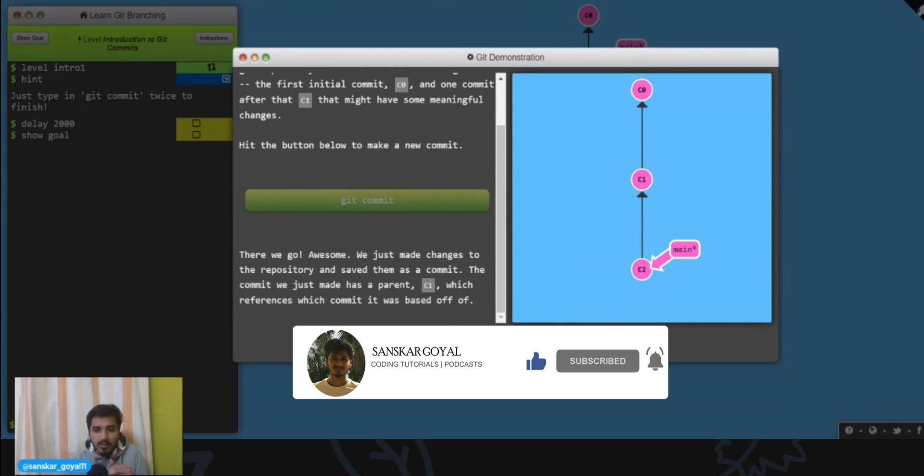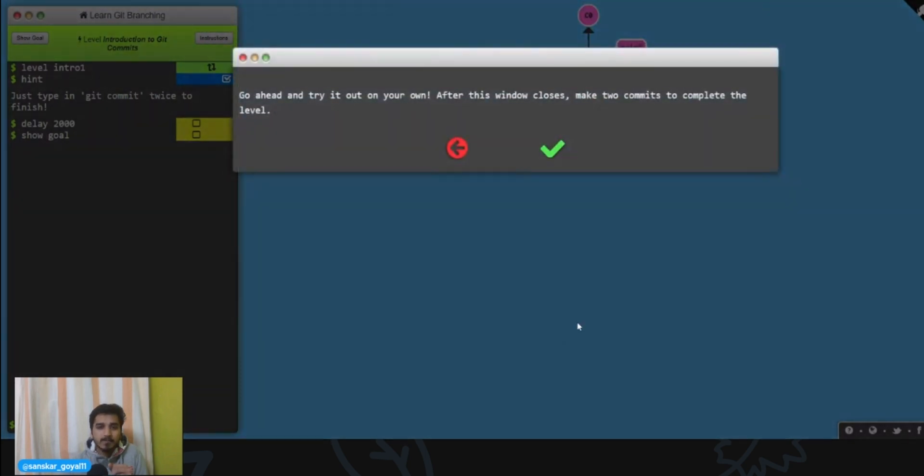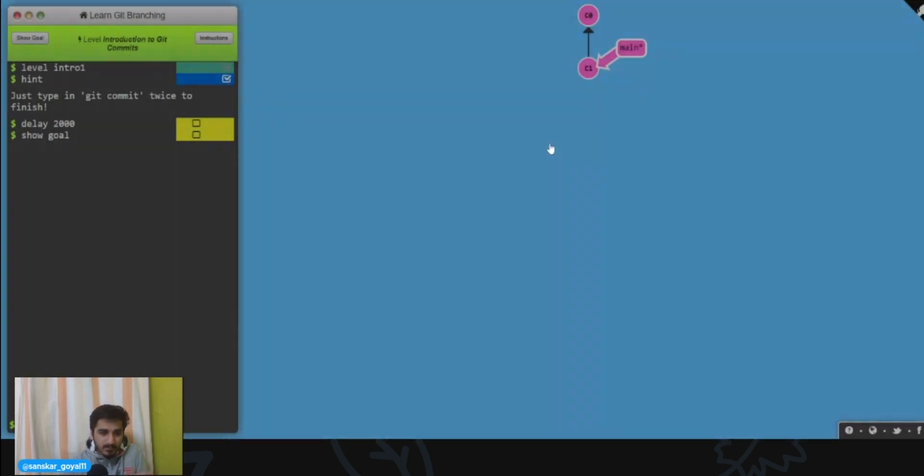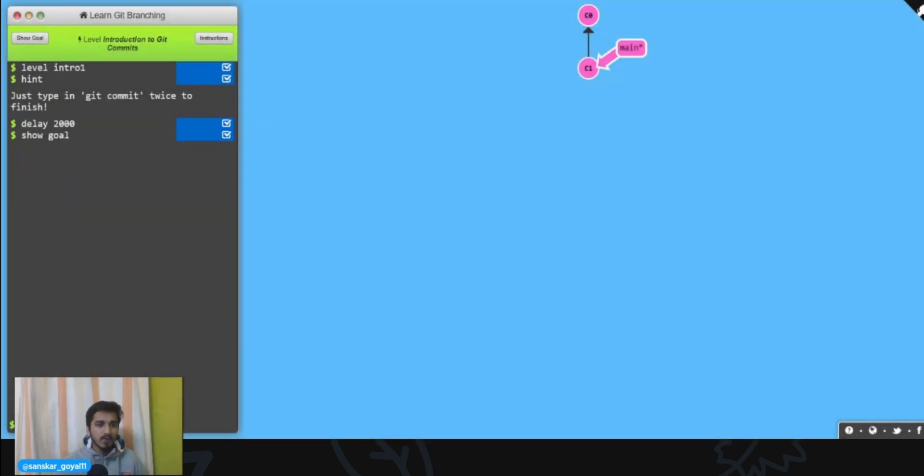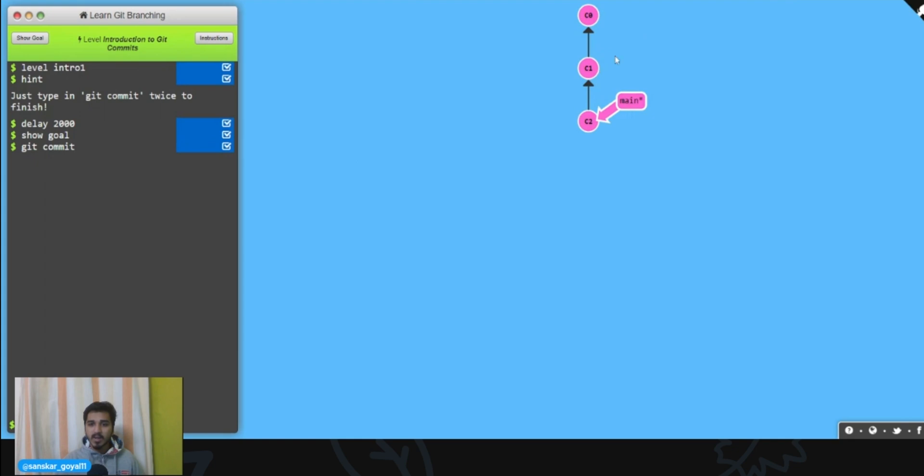All right, now click on next. Now they're challenging us to go ahead and try after this window closes. And what we have to do is basically make a git commit. So let's type git commit. It's done. It just said type git commit twice to finish.